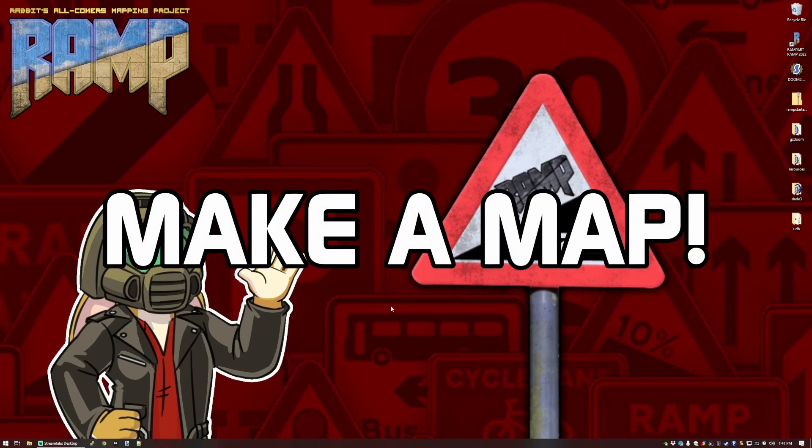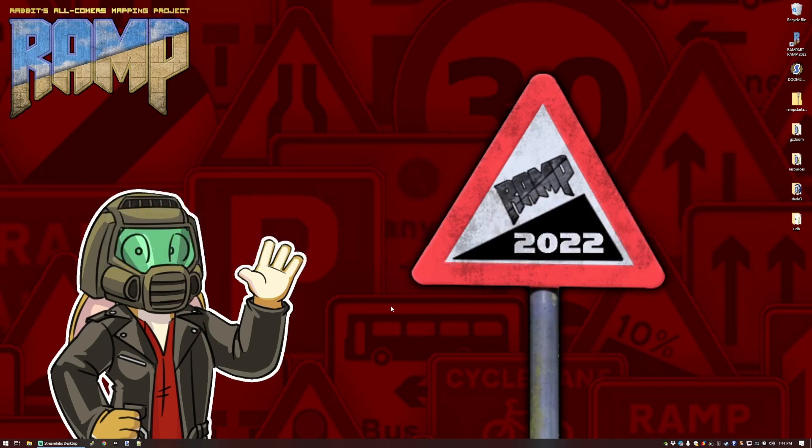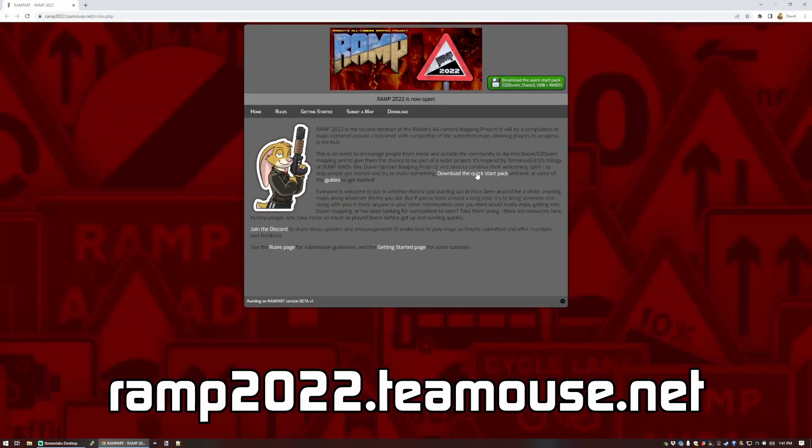Any theme, any level of skill, it doesn't matter. Just try something out. There are more details at ramp2022.tmouse.net to get you off the ground, and in this video, I will walk through the setup process.